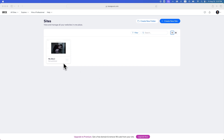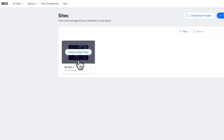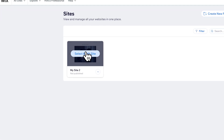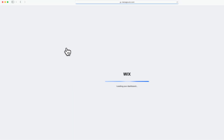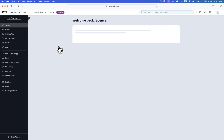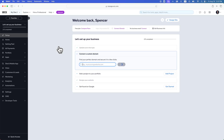We need to select the site we want to rename and then get to the dashboard. We can get to it by hitting select and edit from our all sites page.